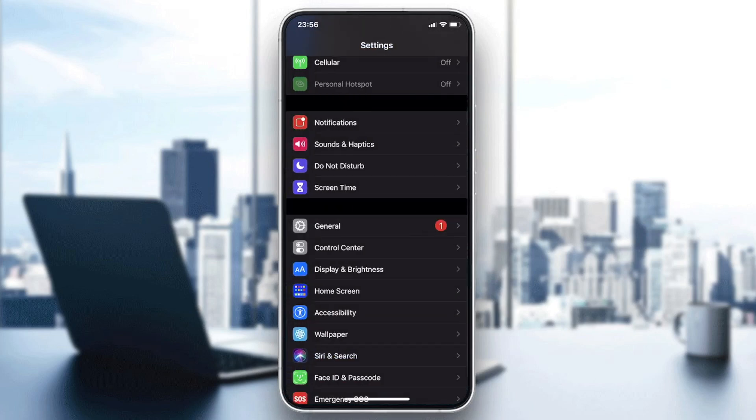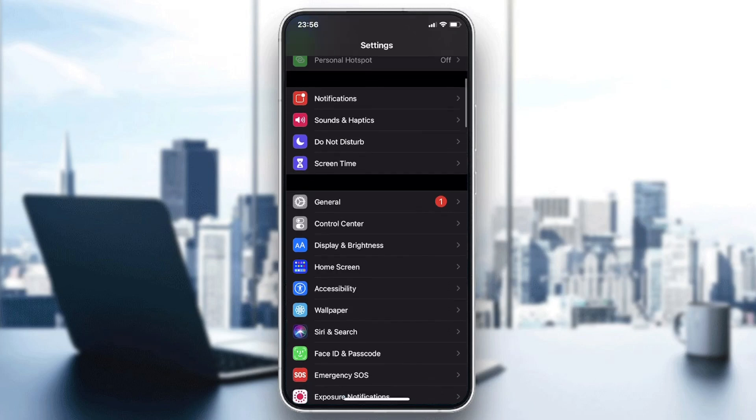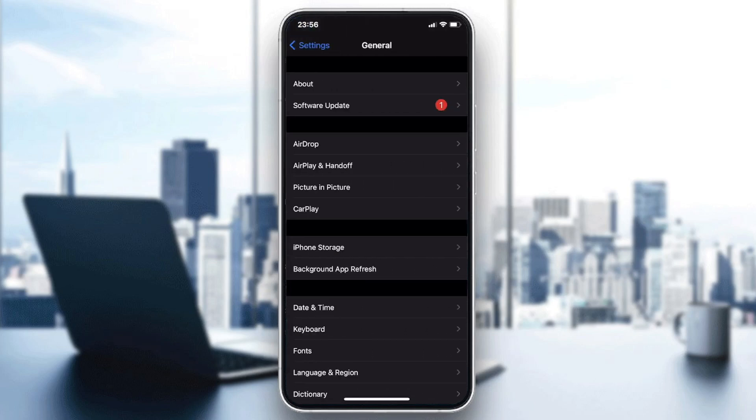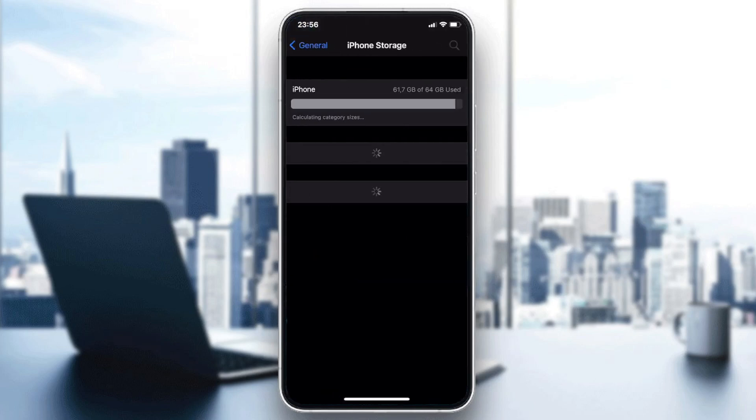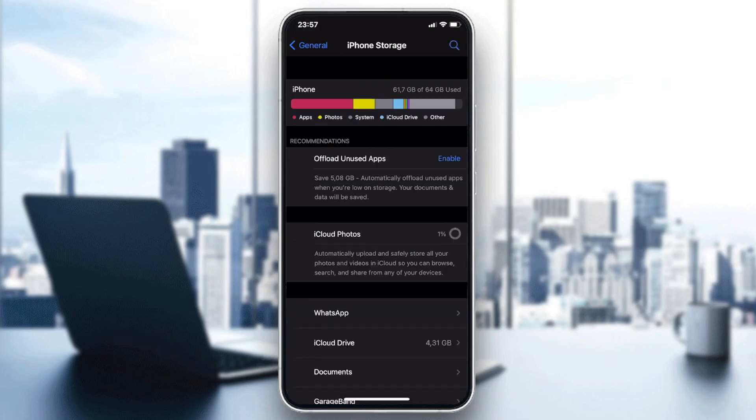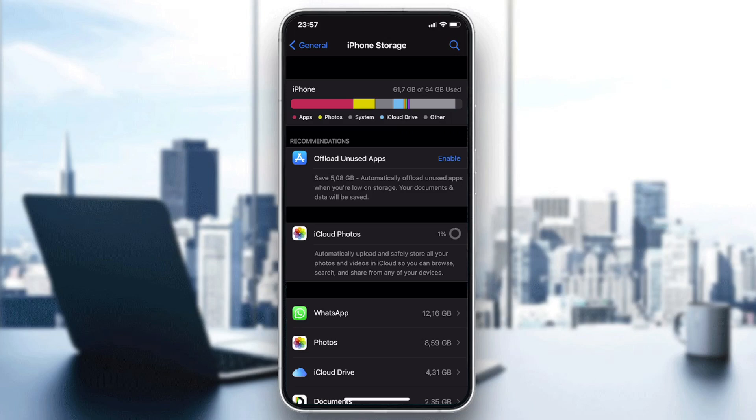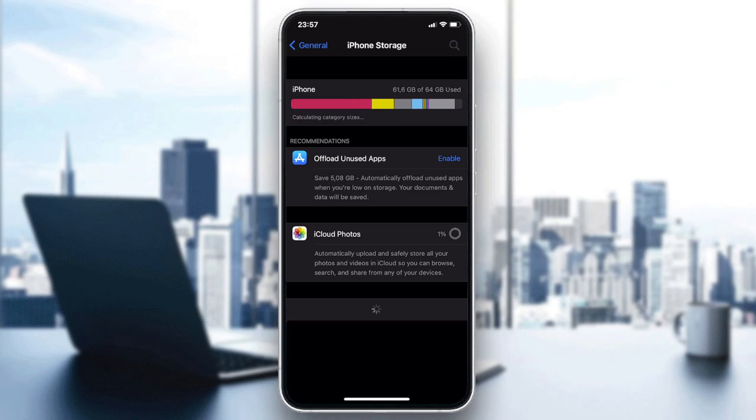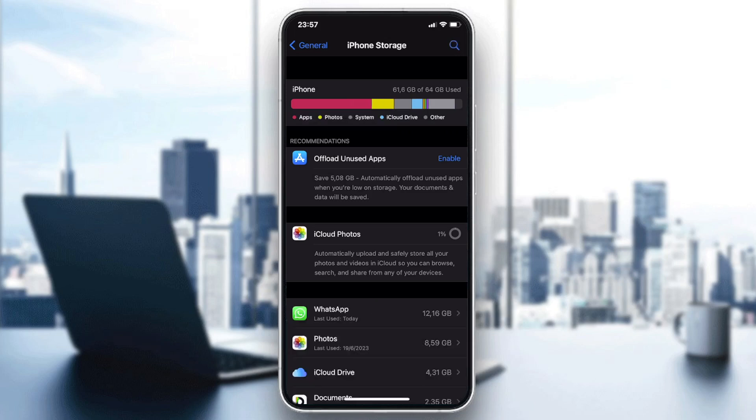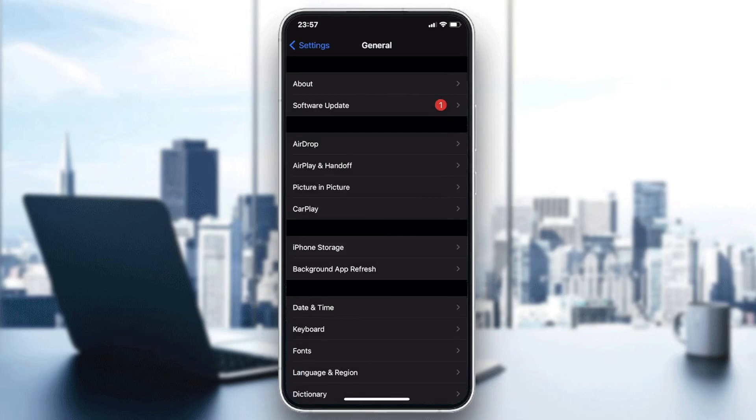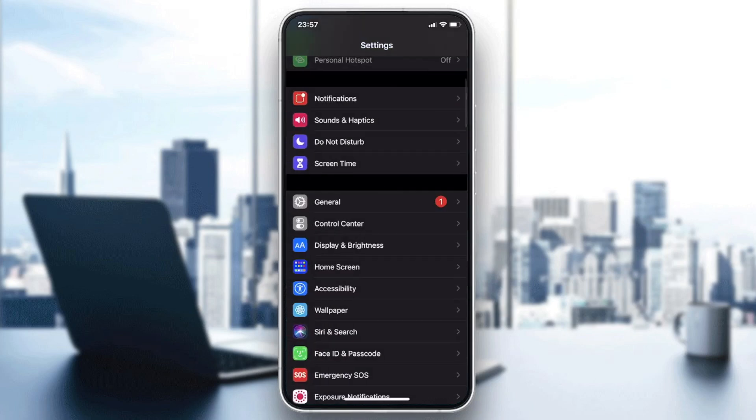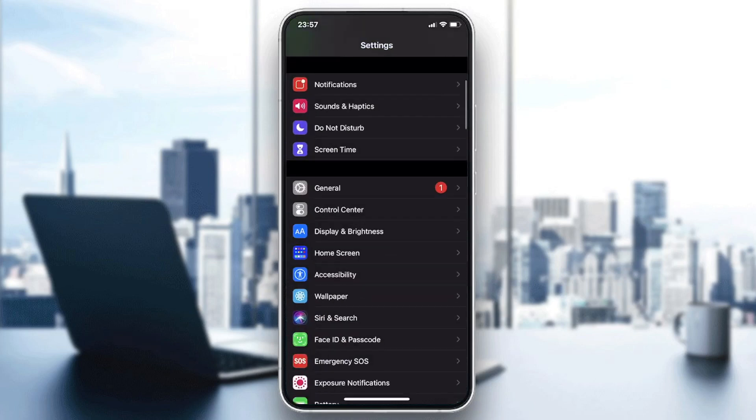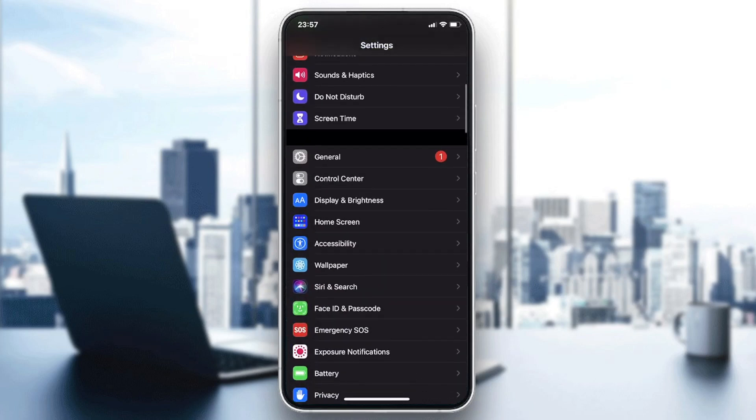Otherwise, you will need just to check if there is enough space on your iCloud storage. So basically, you need just to go to General and then go to iPhone storage and make sure that your iCloud storage has enough space.